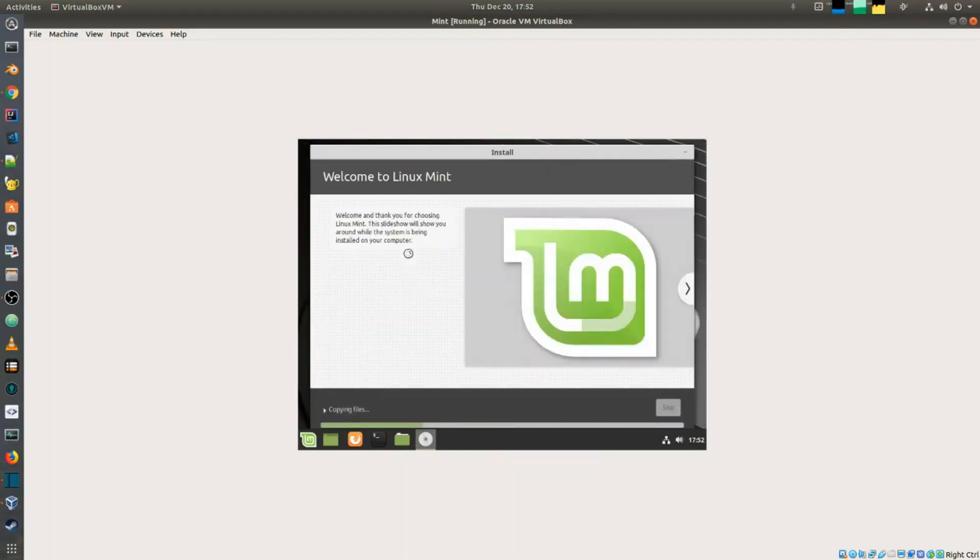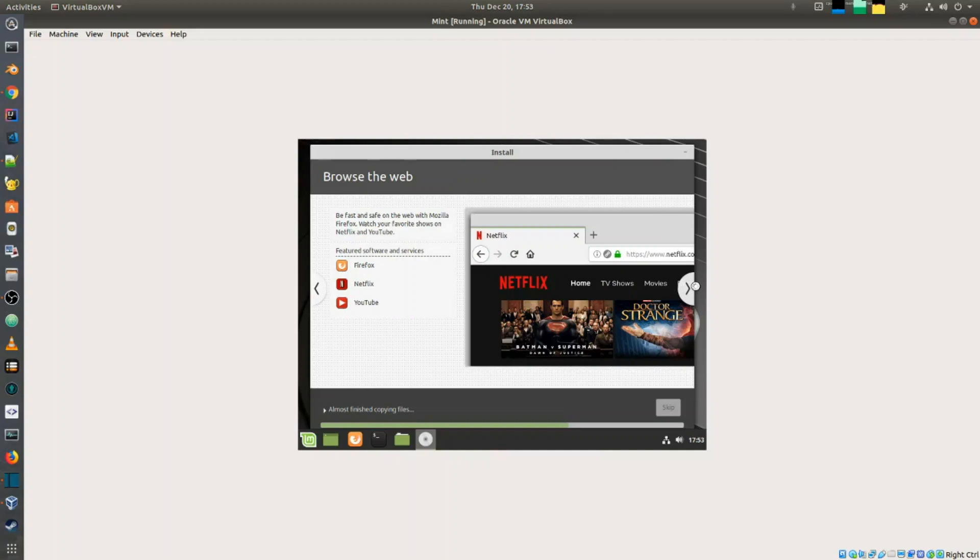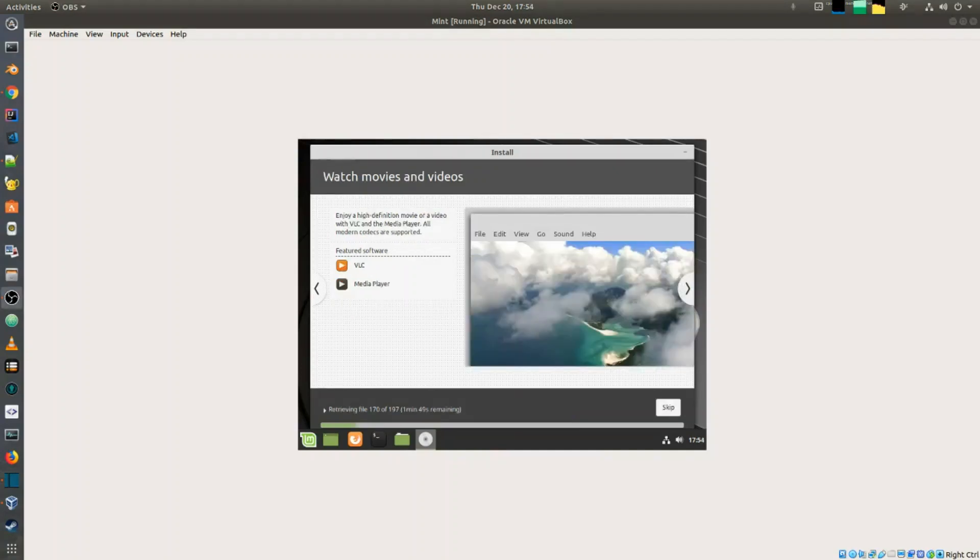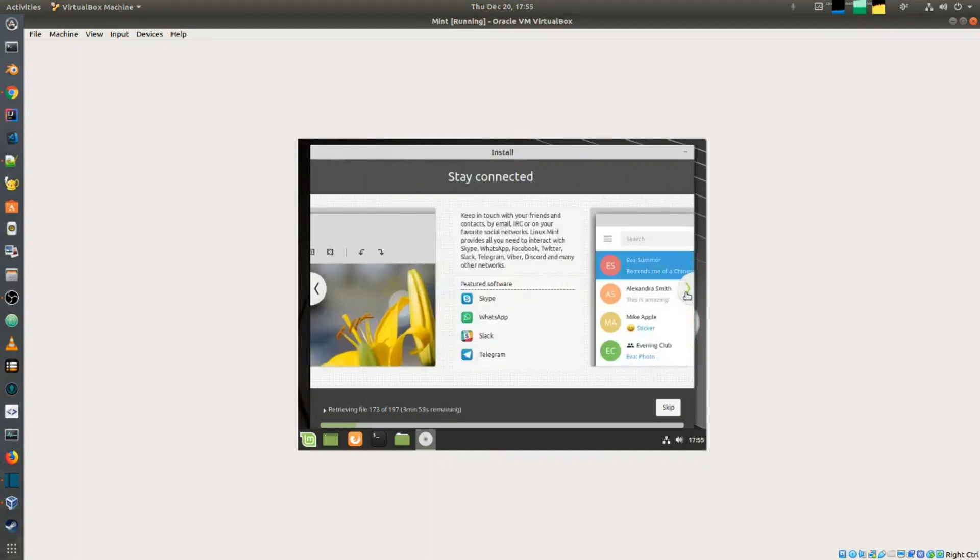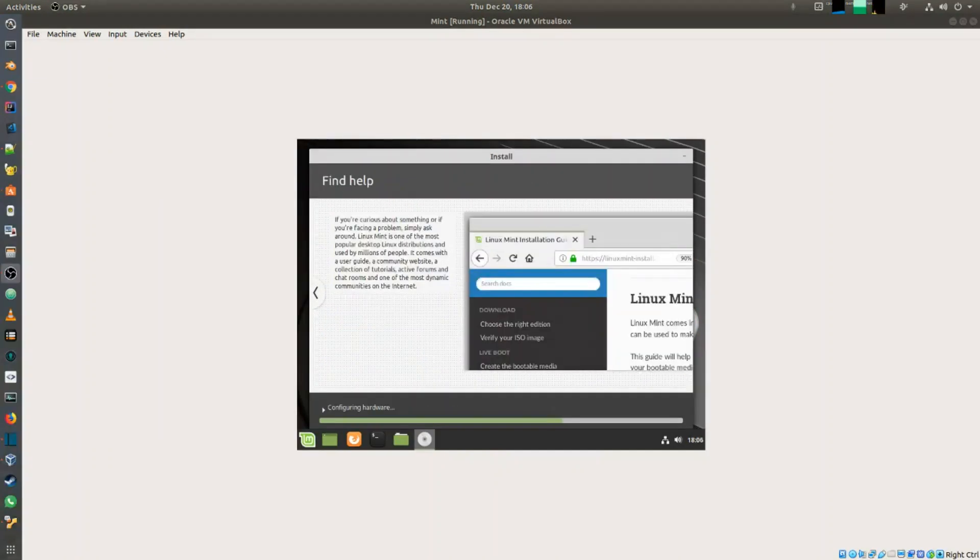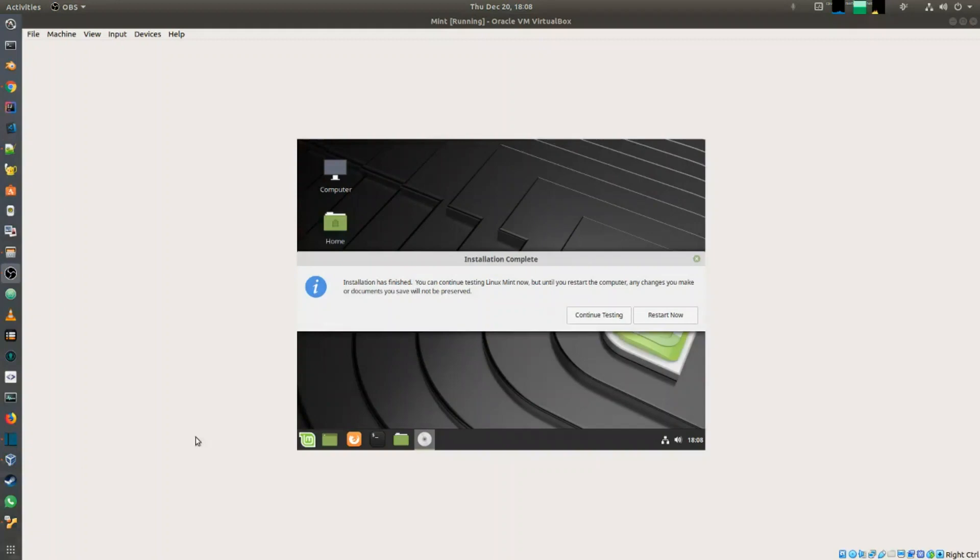This is going to start the installation, copying the files across. There we have it, the installation is now completed. The next thing I'm going to do is just restart.